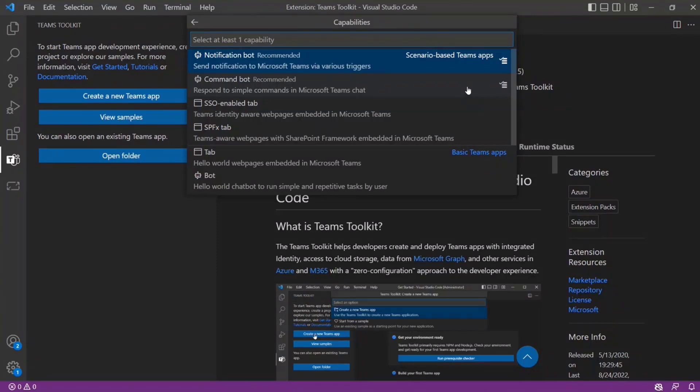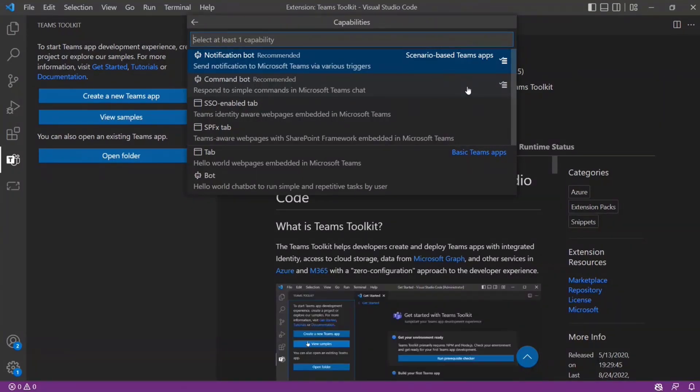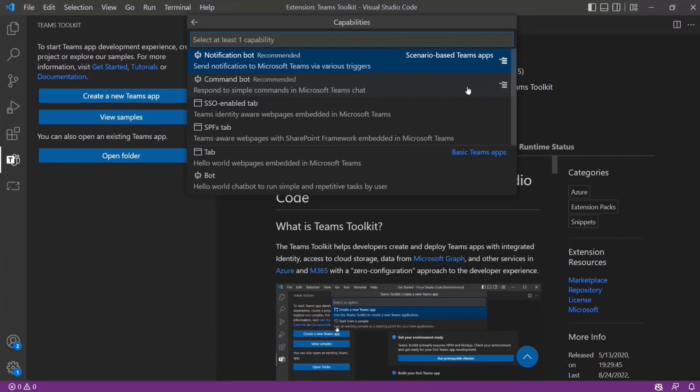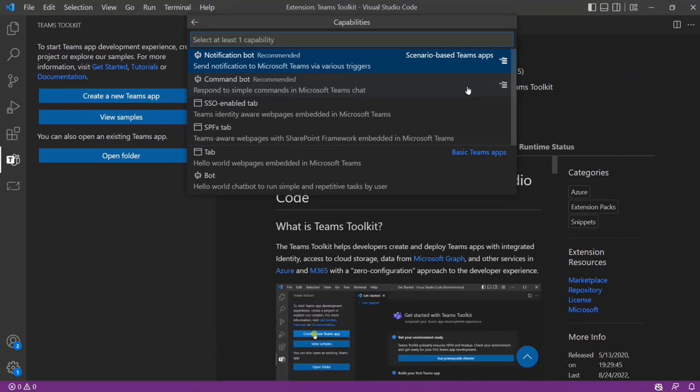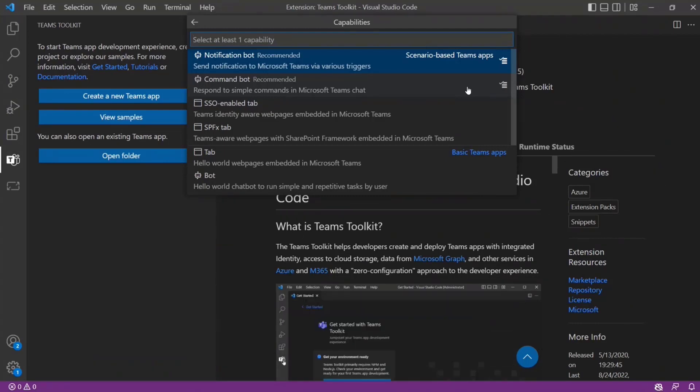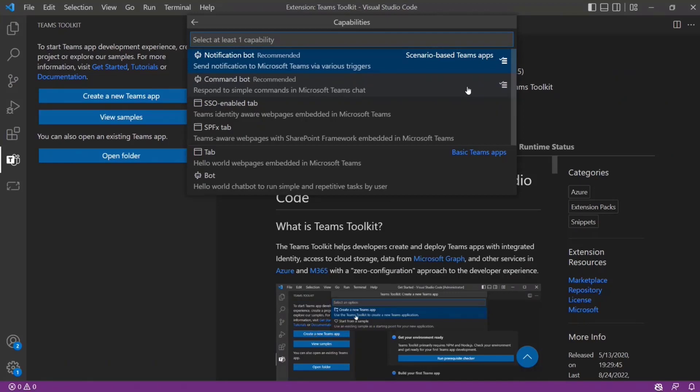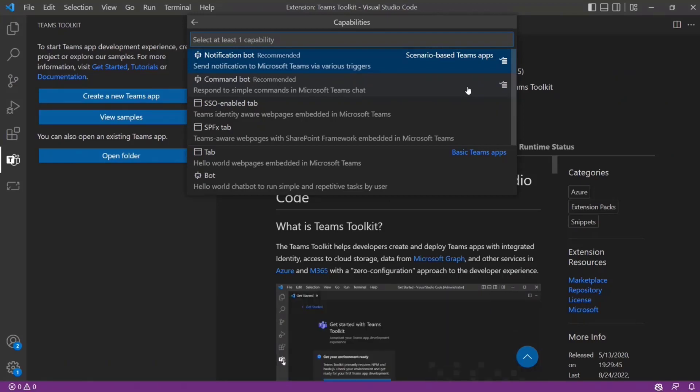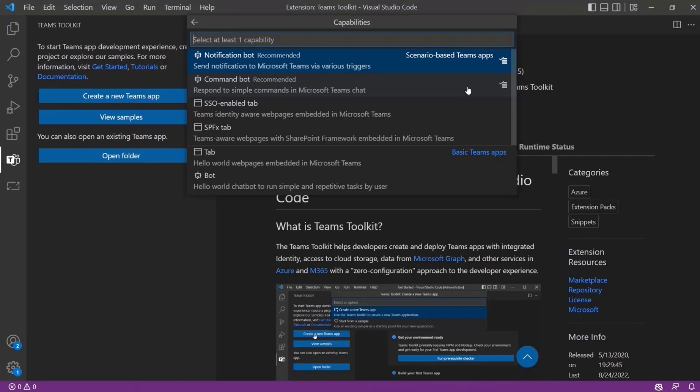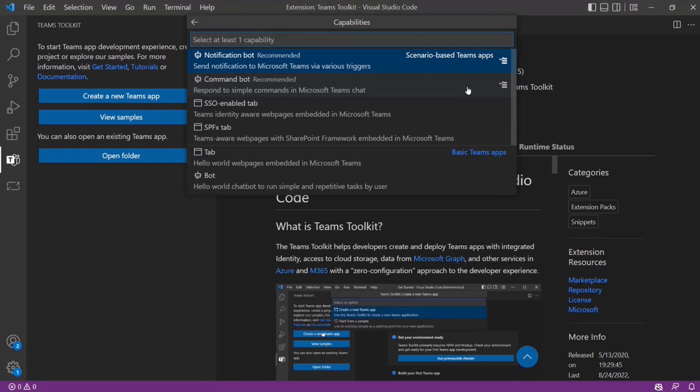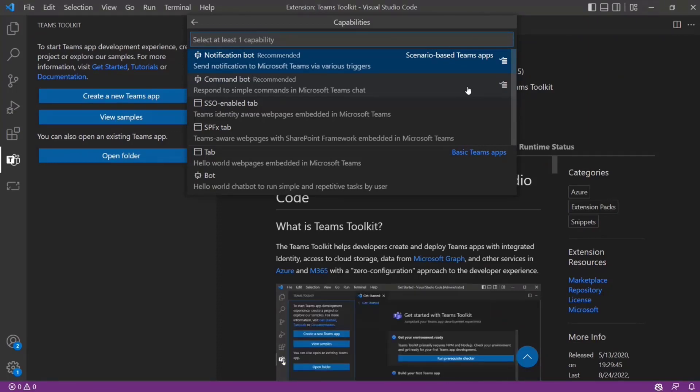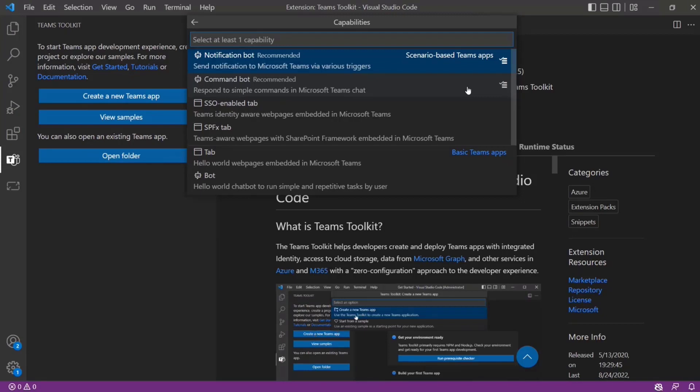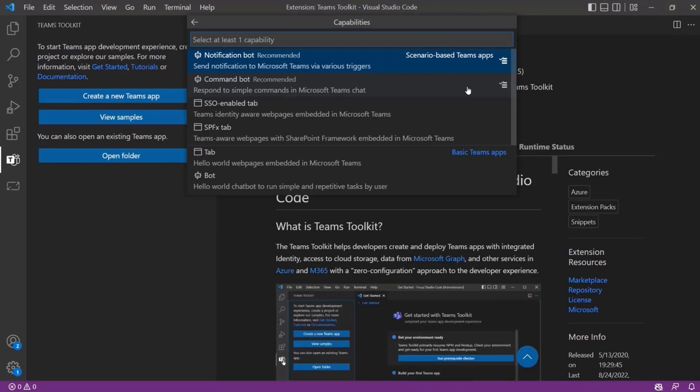So we call these scenario-based Teams apps here. Think about it like these are templates that are focused on an outcome. And for example, we've named these like notification bot. And really what this does is if you are trying to bring existing data or events into Teams, into a Teams chat, like a notification, which is a common scenario that we hear a lot of businesses start with, then this would be a good template to start with. So I can basically get everything set up to have a bot that will send a chat message wherever I really want. I can configure that and notify my team that something's going on.